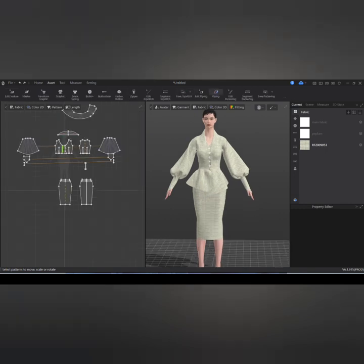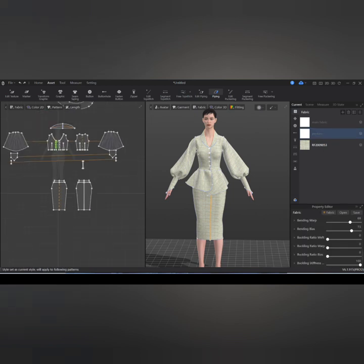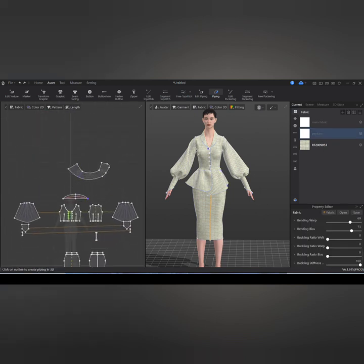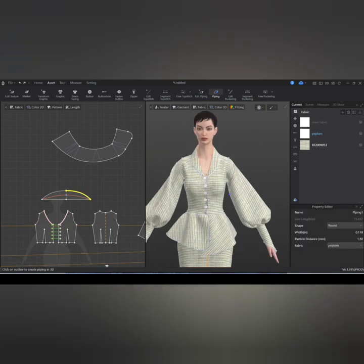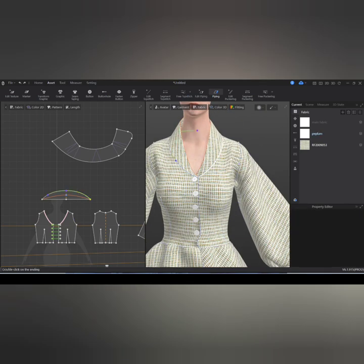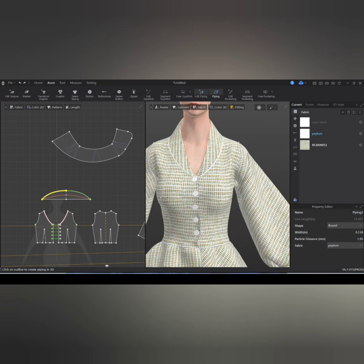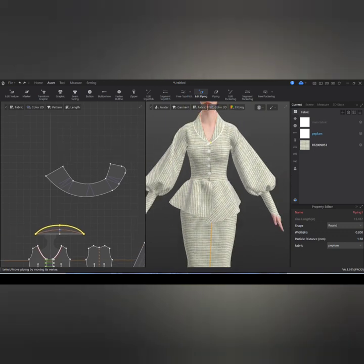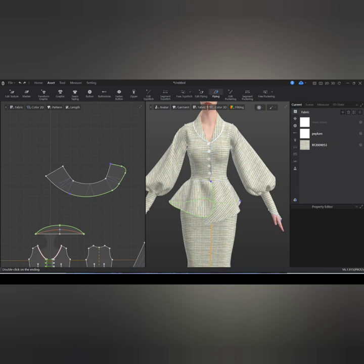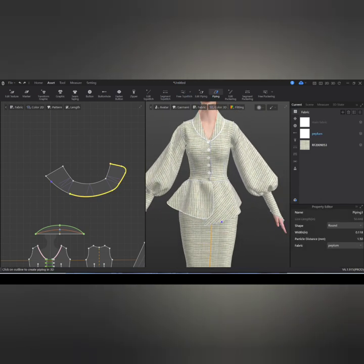I'm going to go ahead and select the Piping tool because I need to create piping detailing on the clothing. I'll use the Piping tool and set the width to about 0.200. I'll do the same thing for the peplum and some parts of the sleeves, including the skirt.